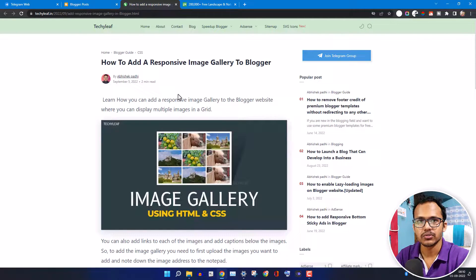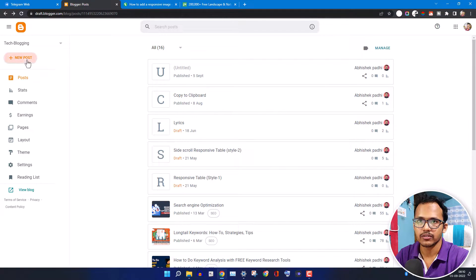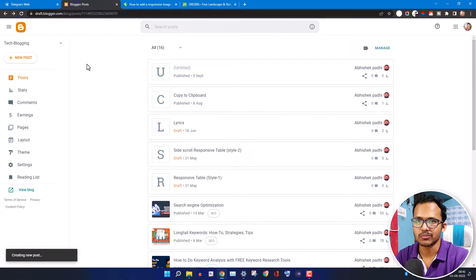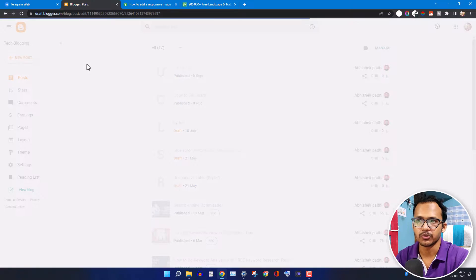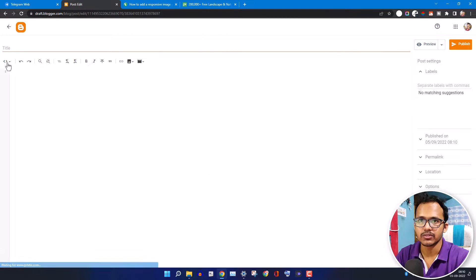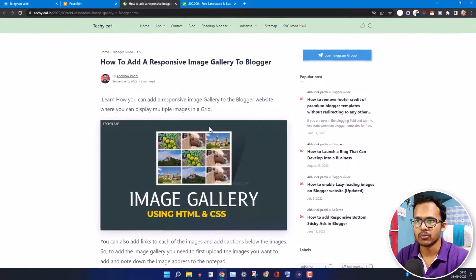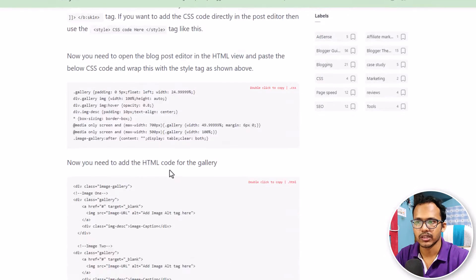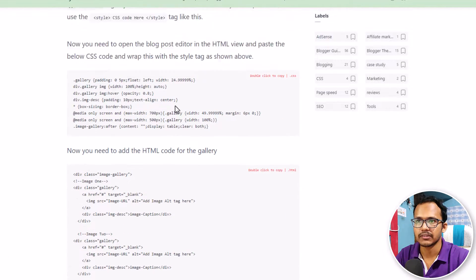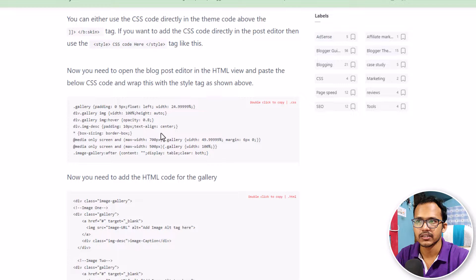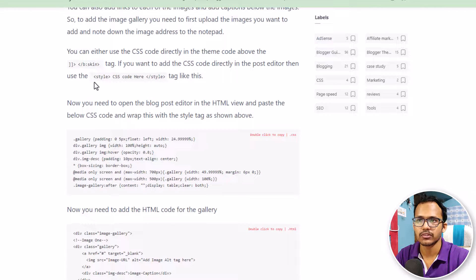For this, you need to go to your blogger dashboard and open an existing blog post or new post, then switch to the HTML view from compose view. Then you need to copy a code like this — let me scroll down — here it is. This is the CSS code.